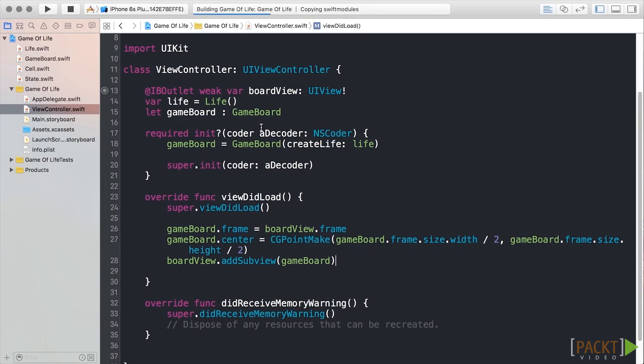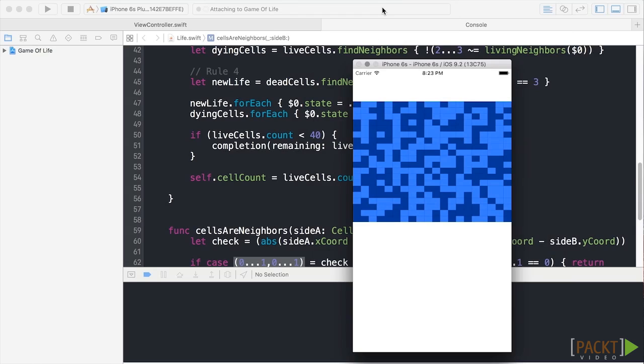Build and run, and you should see an entire board of cells in random states. In this video, we introduced Game of Life and set up our initial code.